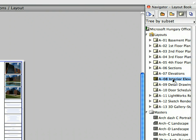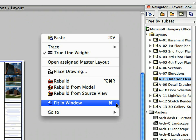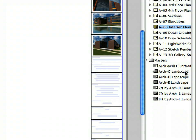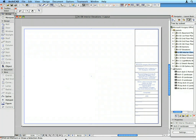Activate the A08 Interior Elevations layout by double-clicking on its name in the Layouts folder of the Layout Book. When the layout appears, right-click it and select Fit in Window from the context menu. Click to select the Architectural Sea Landscape Master Layout in the Navigator, then drag and drop this Master Layout onto the Interior Elevations layout. Notice that the existing Master Layout has been replaced by the Architectural Sea Landscape Master Layout.